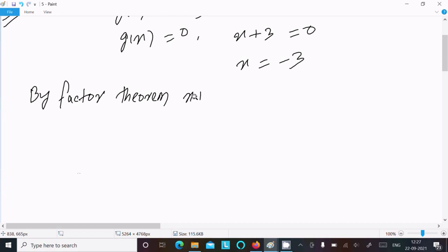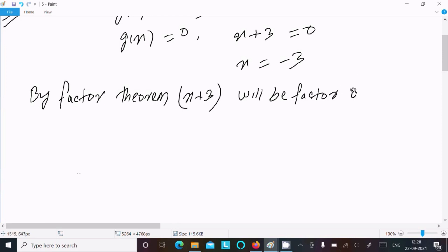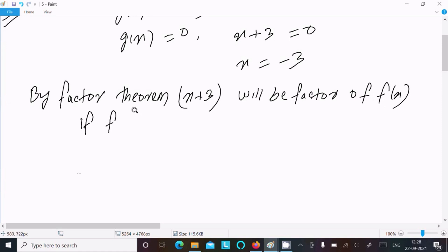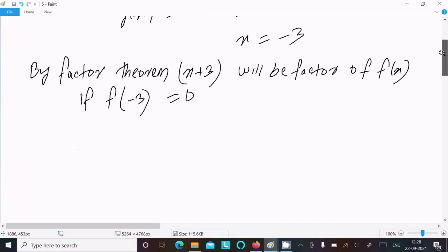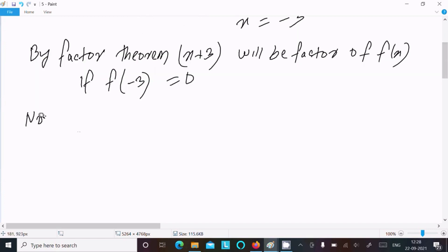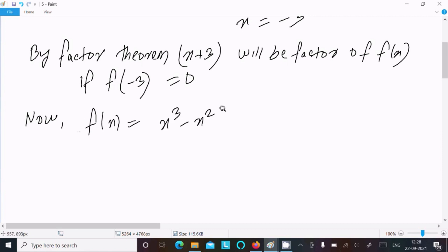By the factor theorem, x plus 3 will be a factor of f(x) if f(minus 3) equals 0. So we need to prove that f(minus 3) equals 0. We have f(x) equal to x cubed minus x squared plus 11x plus 69.